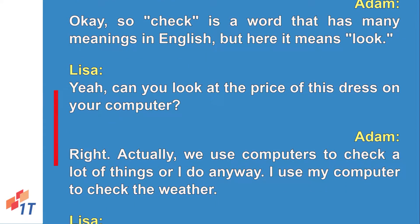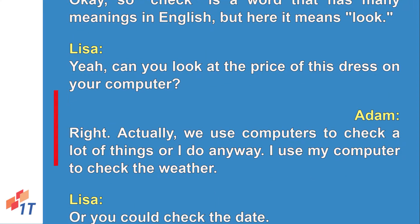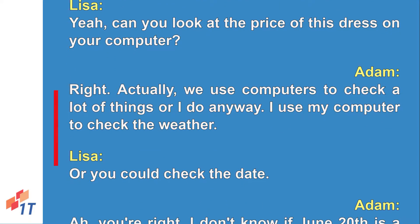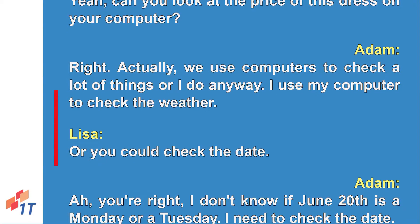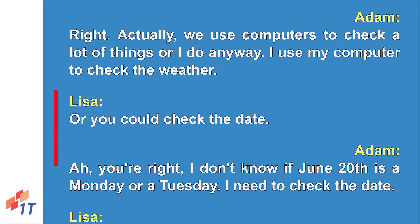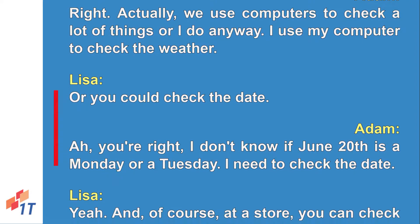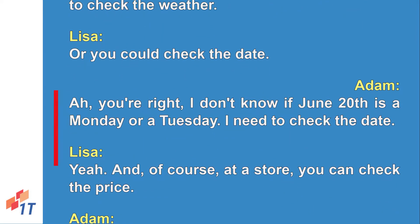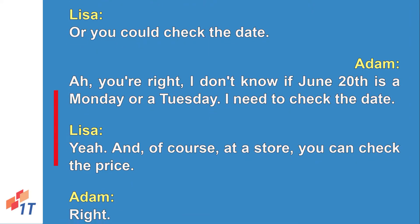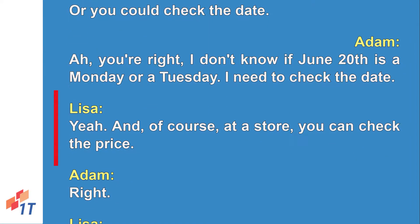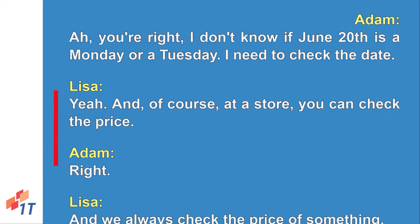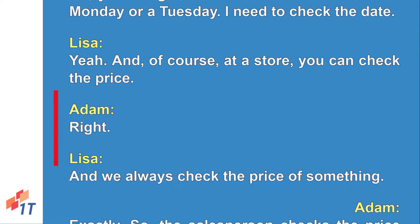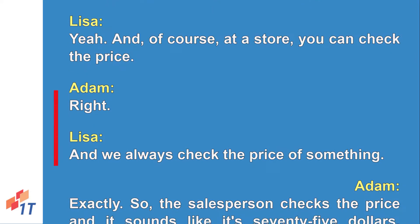Can you look at the price of this dress on your computer? We use computers to check a lot of things. For example, you can check the weather, or you could check the date — like if you're not sure whether June 20th is a Monday or a Tuesday, you need to check the date. And of course at a store, you can check the price.